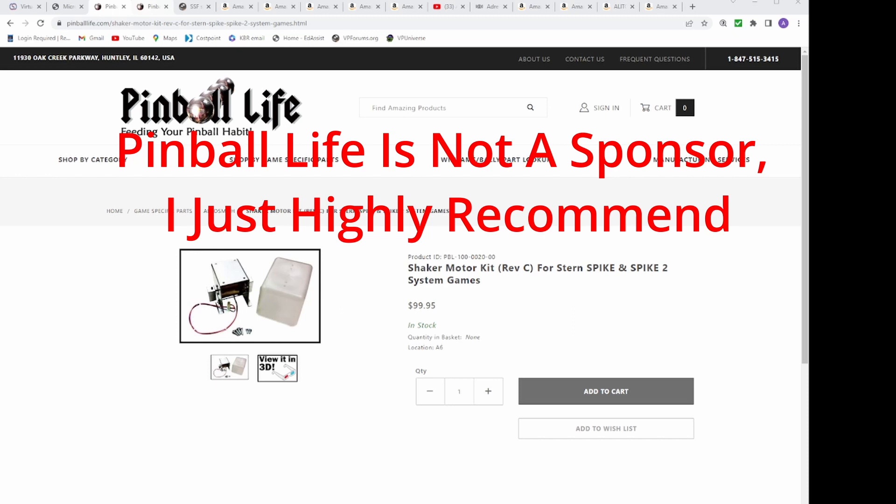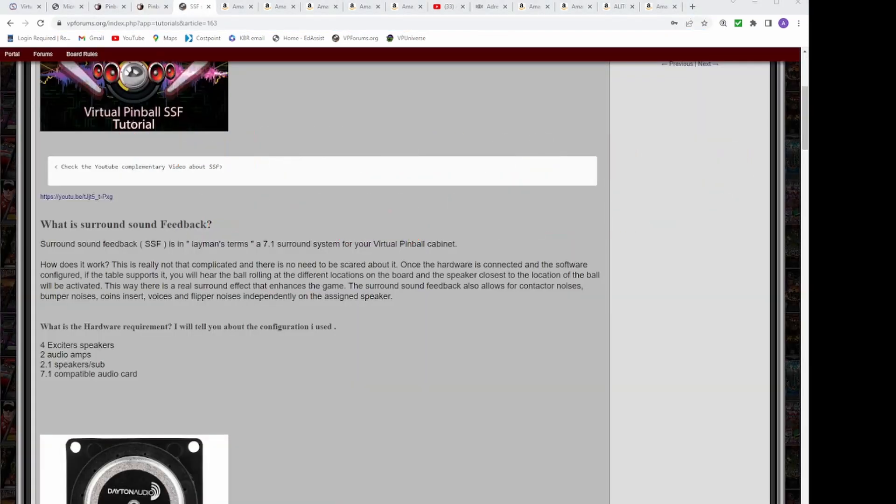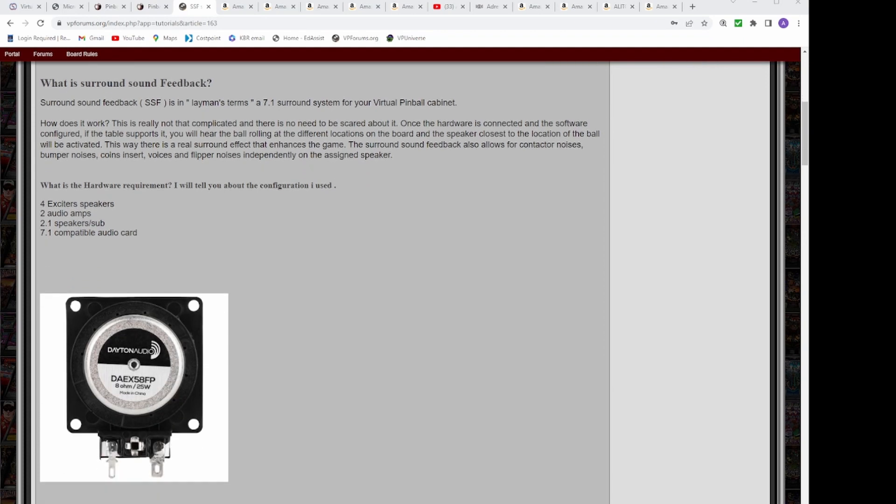While I was there, I also got a tilt switch assembly for $12.95. With that taking up the bulk of my money, I then decided it was best to use the remaining money for the audio system I wanted.